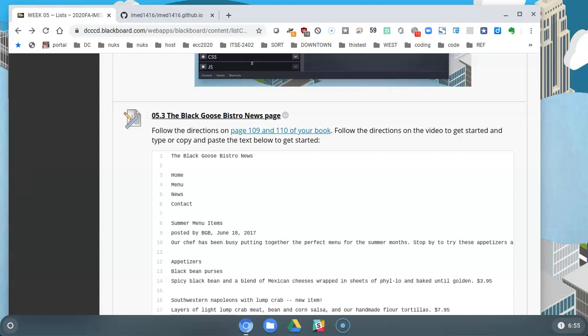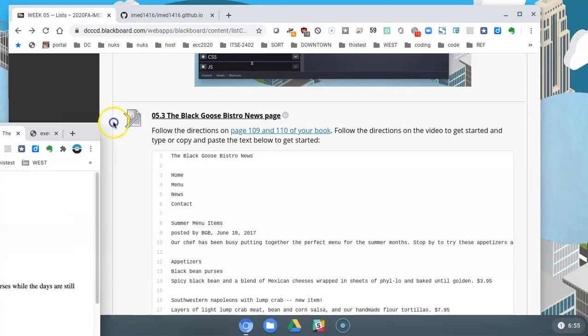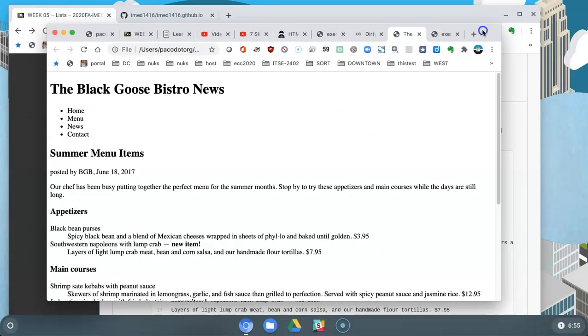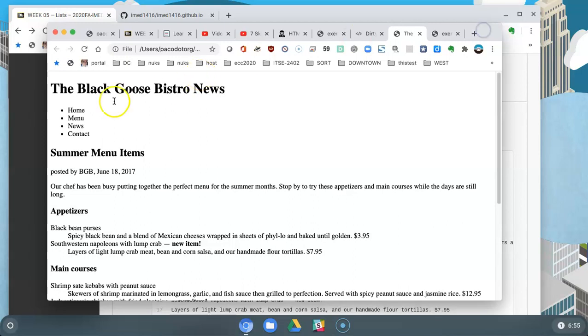Okay, so now I'm going to get you started on assignment 5.3, the Black Goose Bistro news page. I say that I'm getting you started because page 110 of the book, if you follow the link, is very descriptive as to what you're supposed to be doing here.